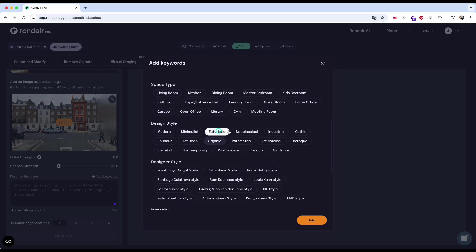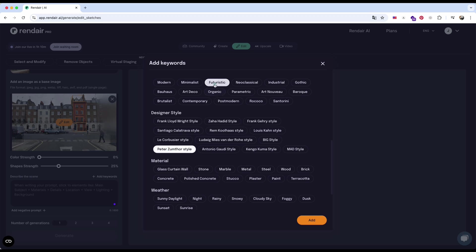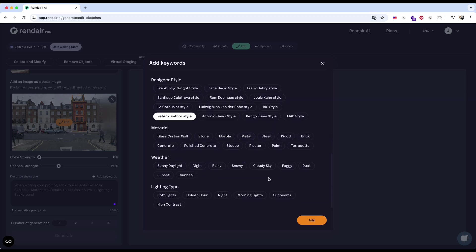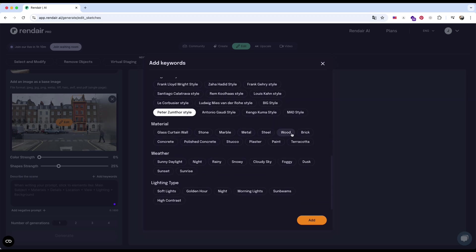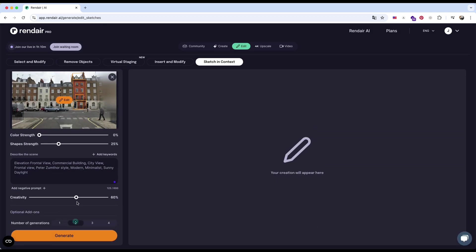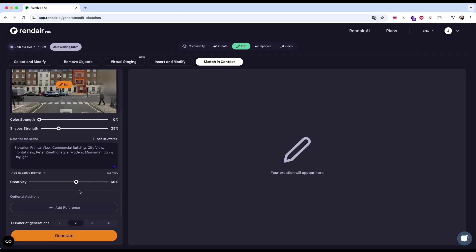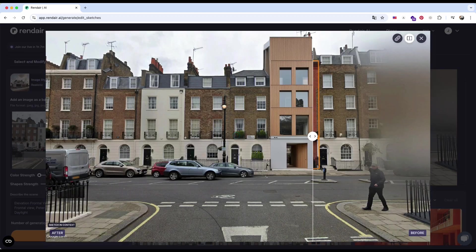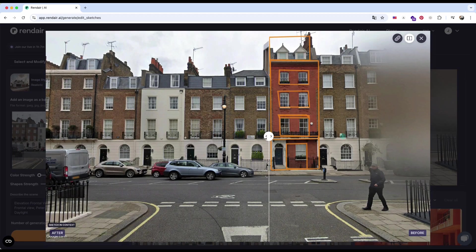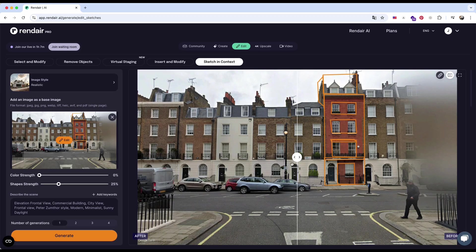The built-in options include building function, view, environment, design styles, and even famous designers' aesthetics. I just select the elements I want, choose the number of variations to generate, and the AI creates a new facade design based on both my description and the original context.